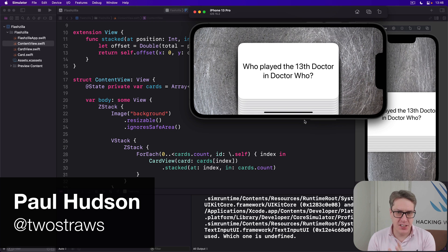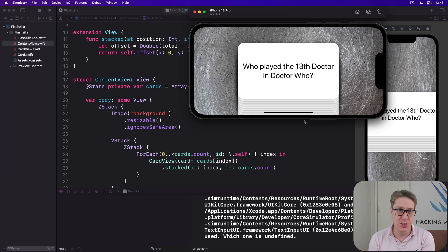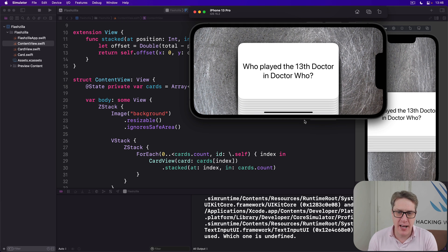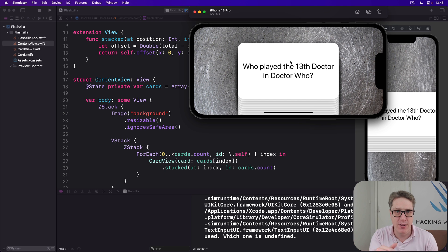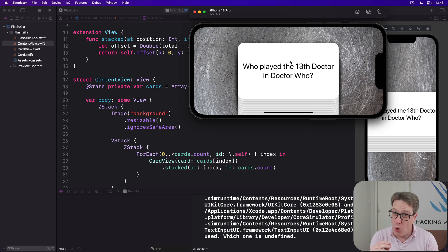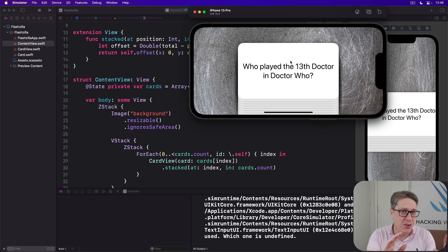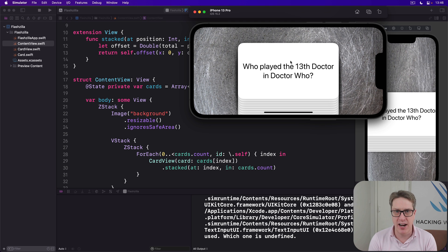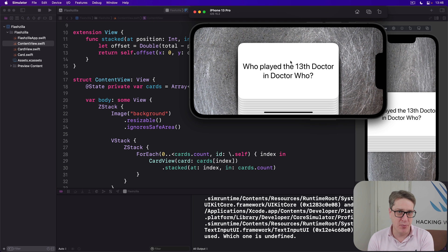SwiftUI lets us attach custom gestures to any view, then use the values made by those gestures to manipulate our views however we want. In this project we're going to attach a drag gesture to our card view so we can grab a card and pull it to either side. We'll also use the values from those gestures to make a slight rotation and opacity so cards kind of spin and fade away as they drag to one side. It takes surprisingly little code, I think you'll be impressed.